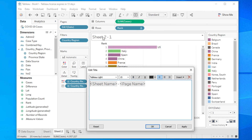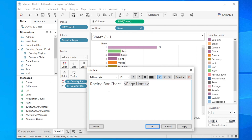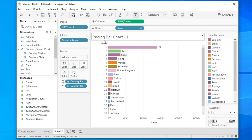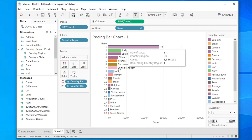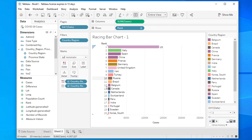Now let's rename the sheet. Double-click the sheet tab and rename it 'Racing Bar Chart', then click OK. Also, change the view from Standard to Entire View so the chart has a better shape and looks cleaner.